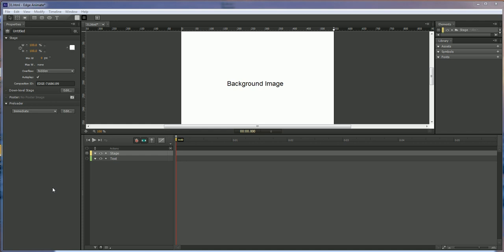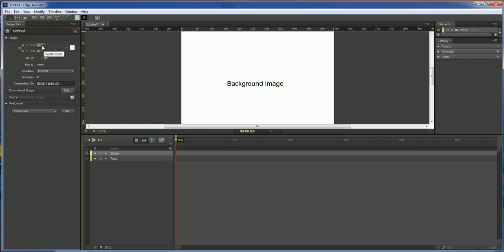Today we are going to be adding a background which repeats itself into our project. And so the first thing we want to do is that our width and our height is set at 540px by 400px. We want to change this to 100%. You don't really have to do that. It just depends on how you want to make your project.